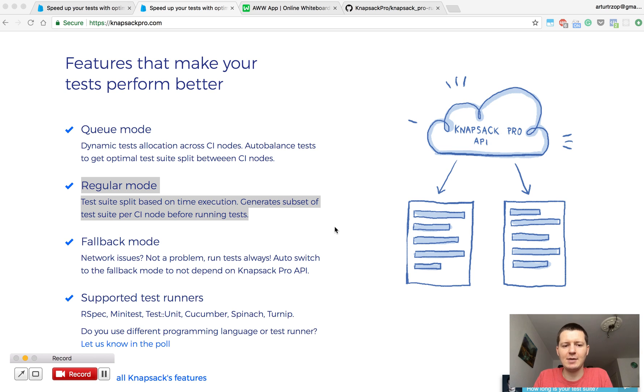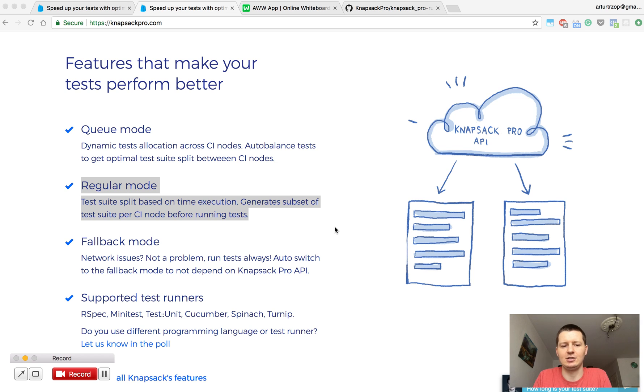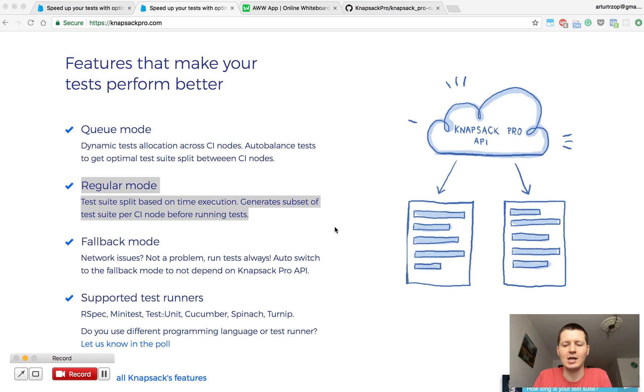Let's imagine a scenario where you would like to split your tests across CI nodes running in parallel, and you may notice that some of your tests are longer, others are just shorter. There's a problem how to divide my tests across CI nodes so the whole CI build will run faster.